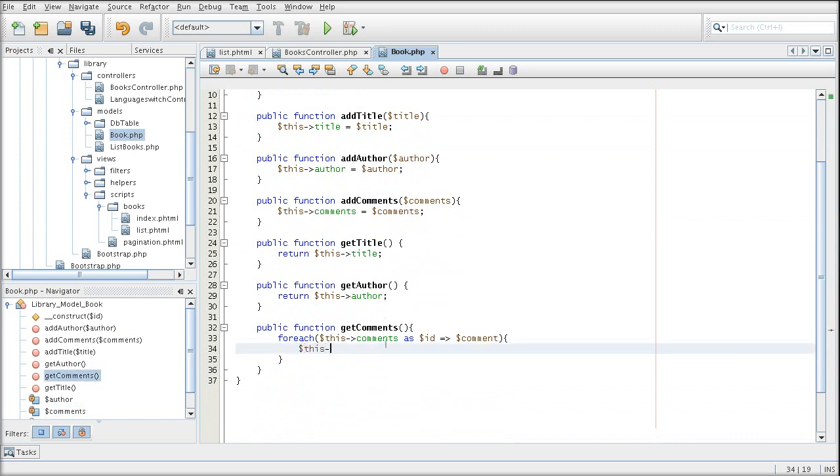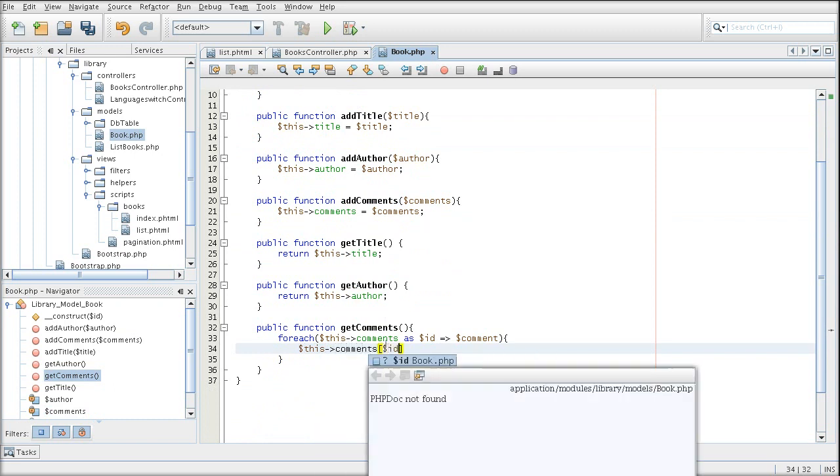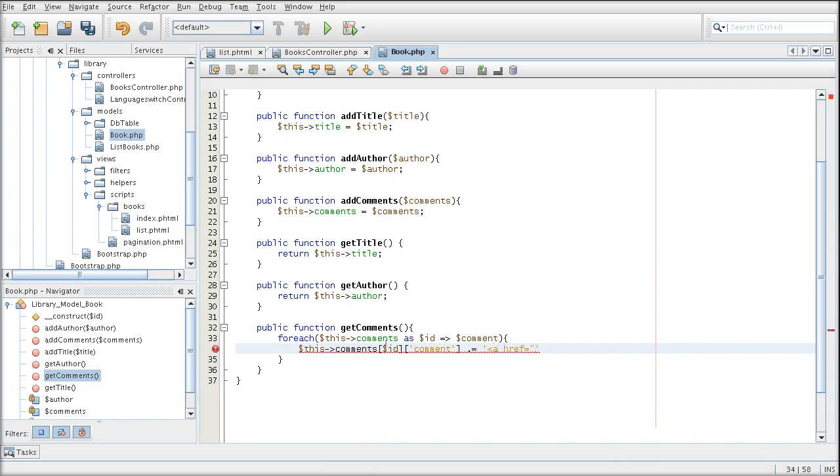So here I'm cycling through it. And for each comment, I am concatenating an href link that will point me to the edit, hypothetical edit comment controller.